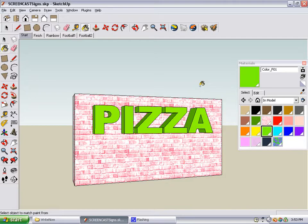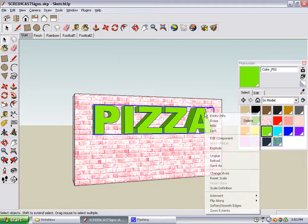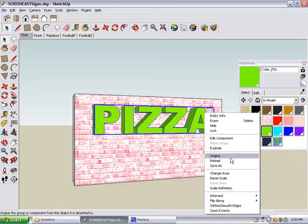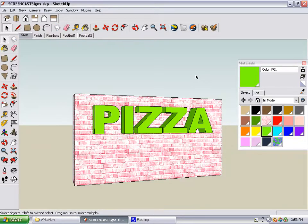However, if you want to use different colors for different parts of the letters, you need to either edit the component or explode it. I'm going to explode it. To do this, you right click on the word and choose explode.